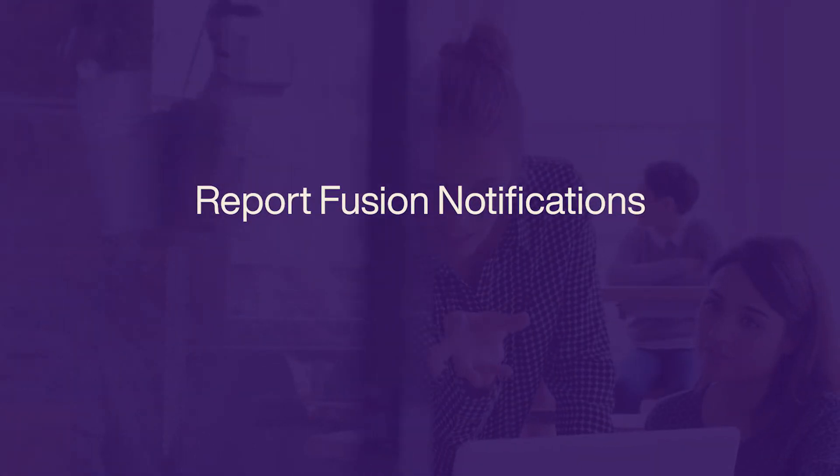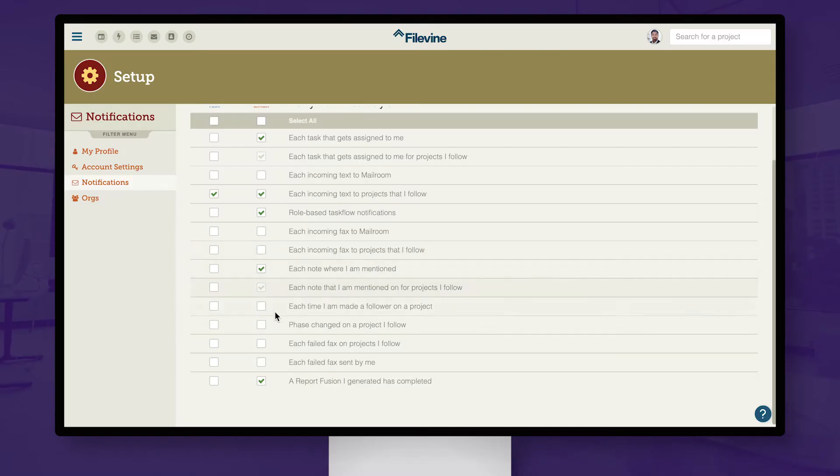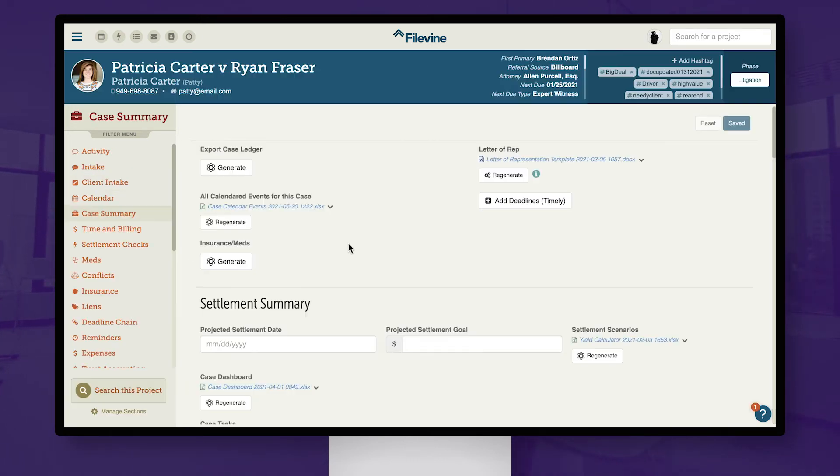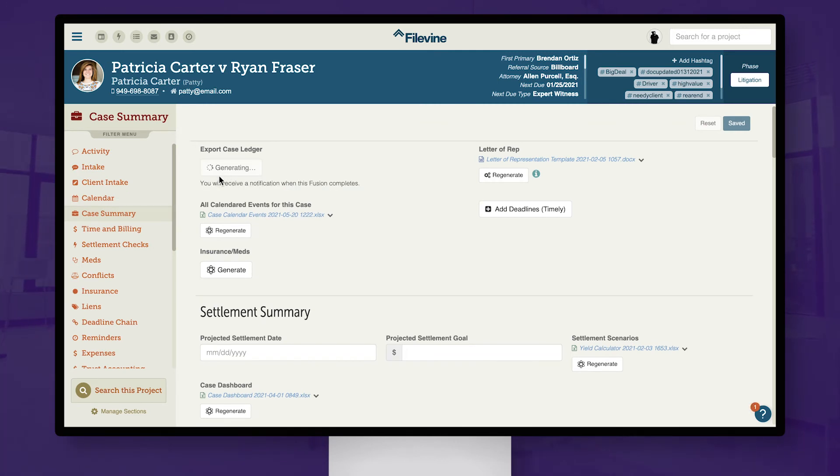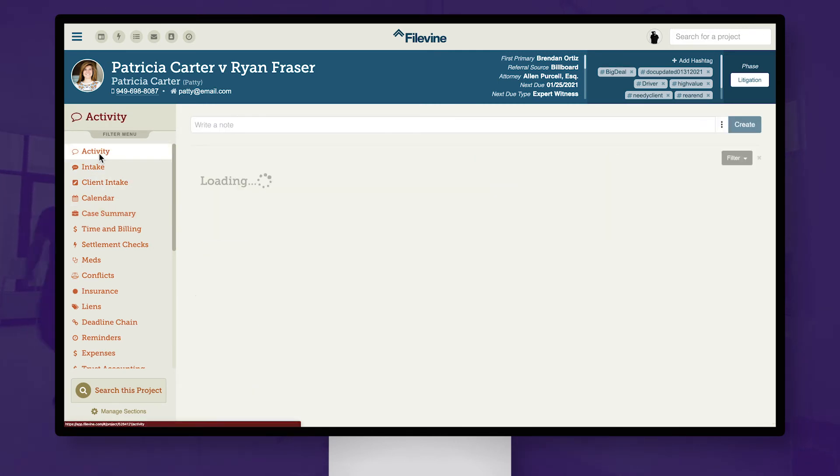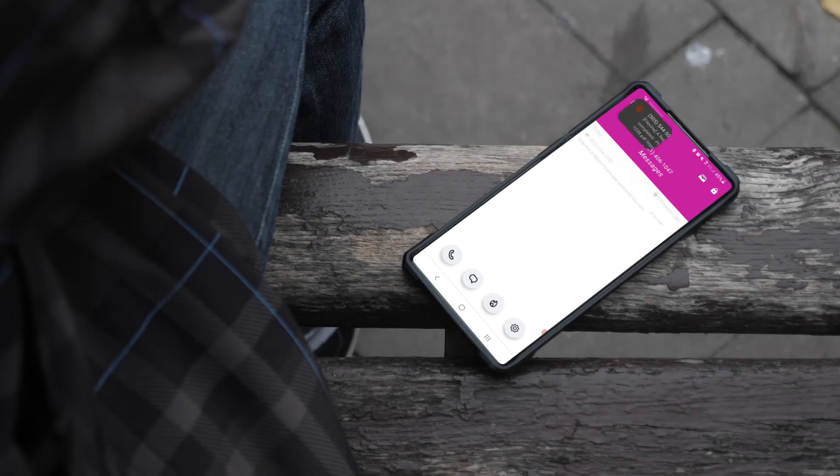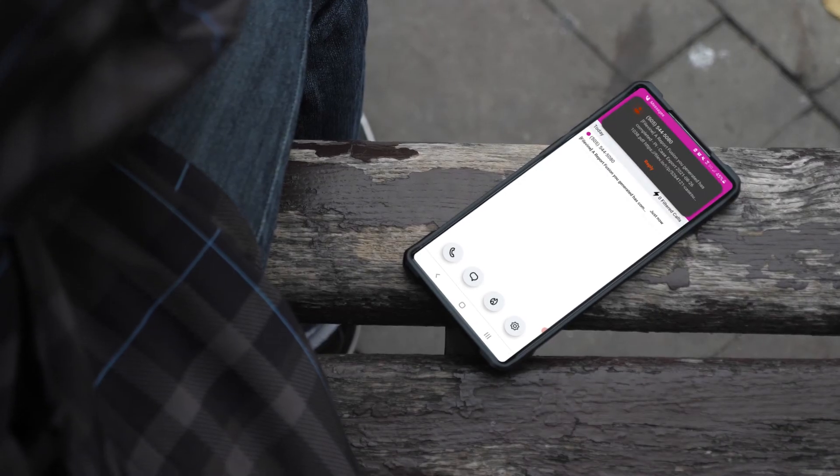Additionally, we've added a new notification system for report fusions. When a complex or large report fusion is activated within a project, it can take some time to generate. Now, you can continue working elsewhere and receive a notification when the fusion is complete.